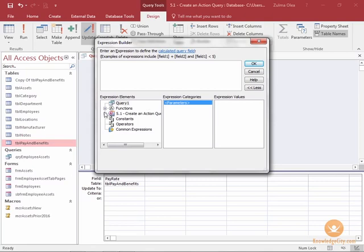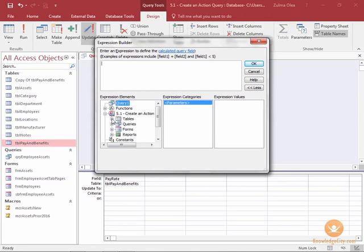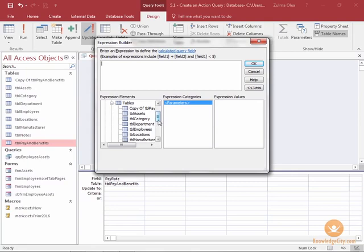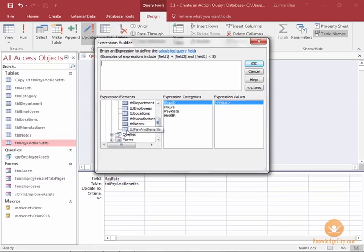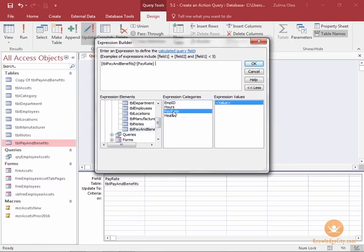So when I open up the database tables, I am working with table pay and benefits. I will double-click on pay rate.